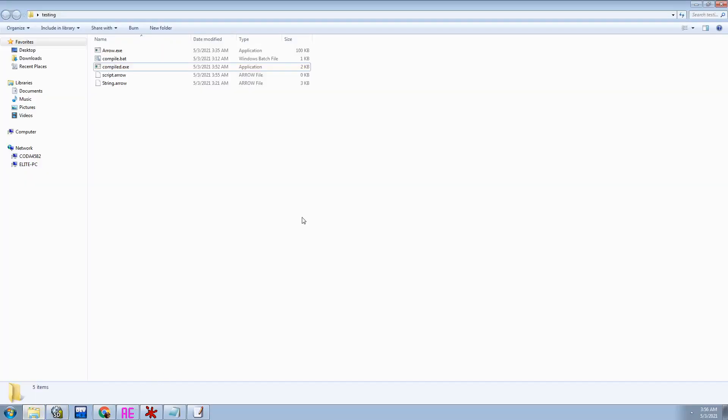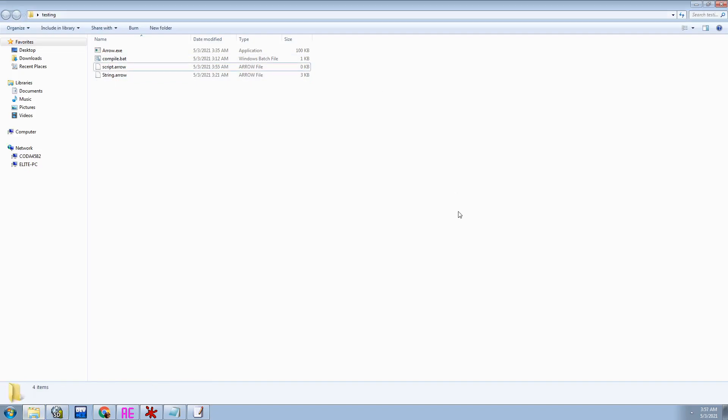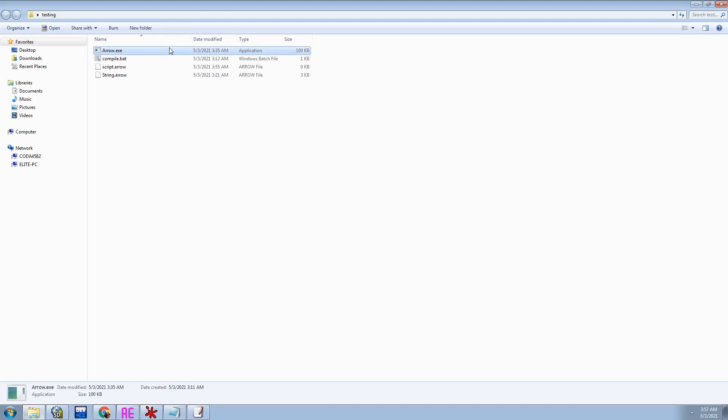And these exes are standalone. So, you know, I'm on Windows 7, it'll probably work on Windows 10. You don't need .NET or anything. You don't need the arrow.exe for it to run, you only need the arrow.exe to compile it.